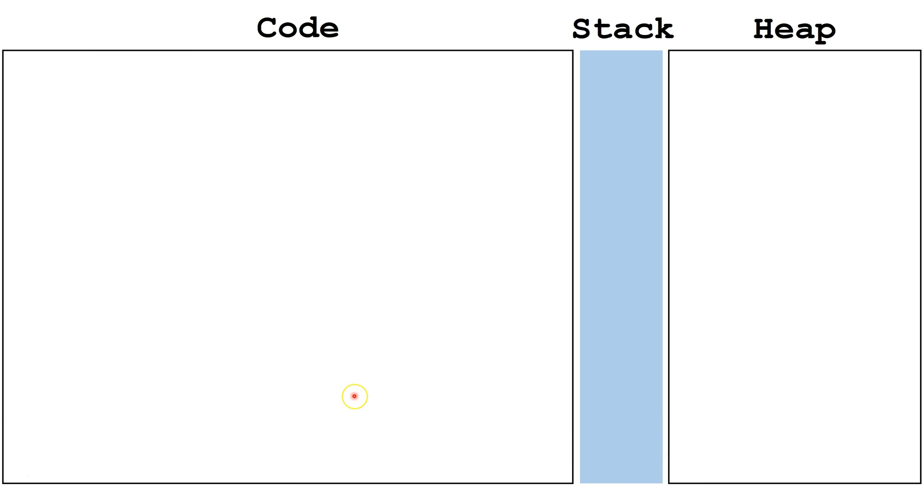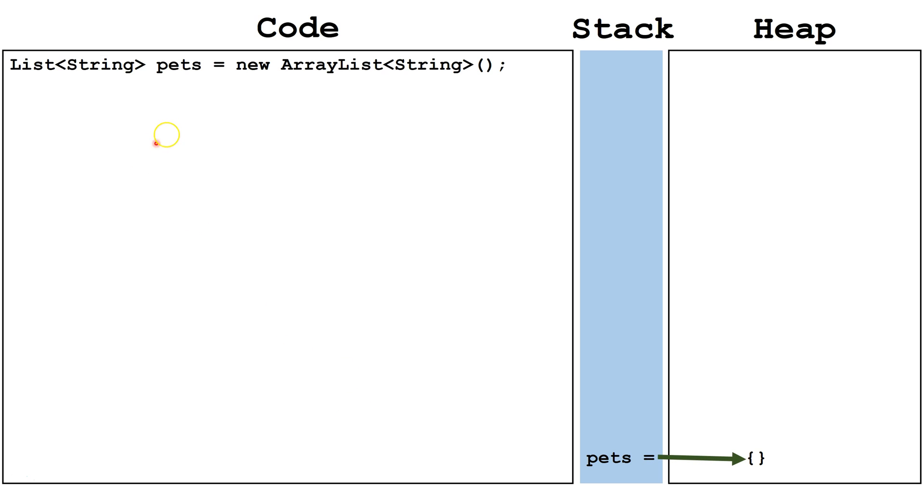Now let's look about how we can use ArrayLists in more detail. Here we're creating a new instance of an ArrayList with the reference variable pets.